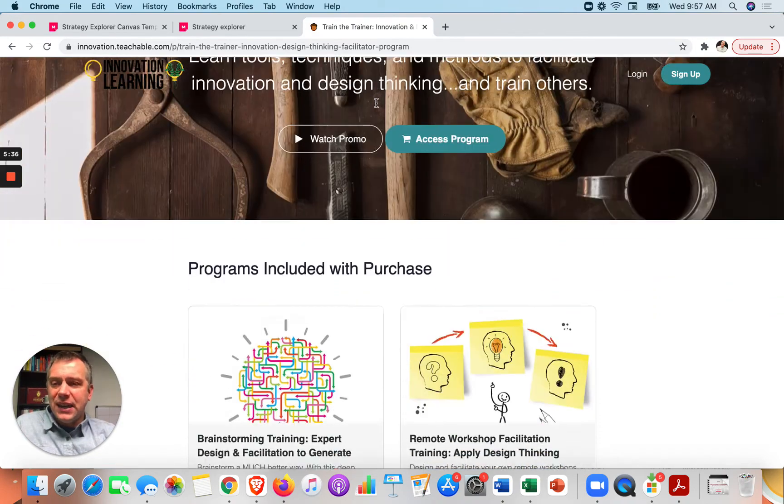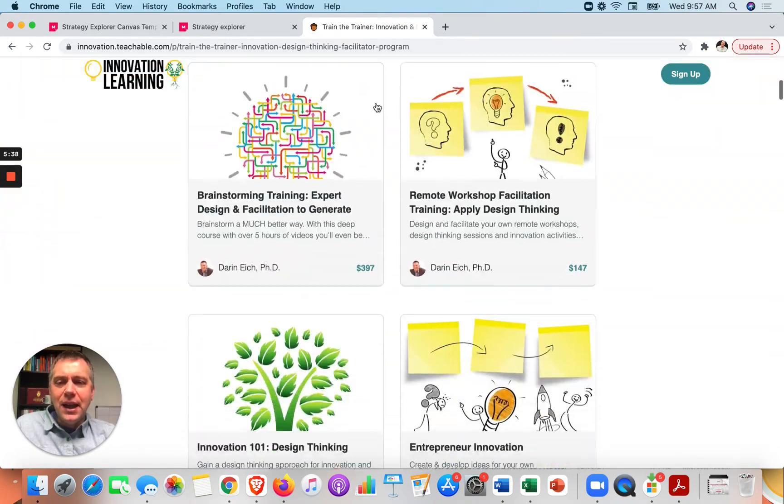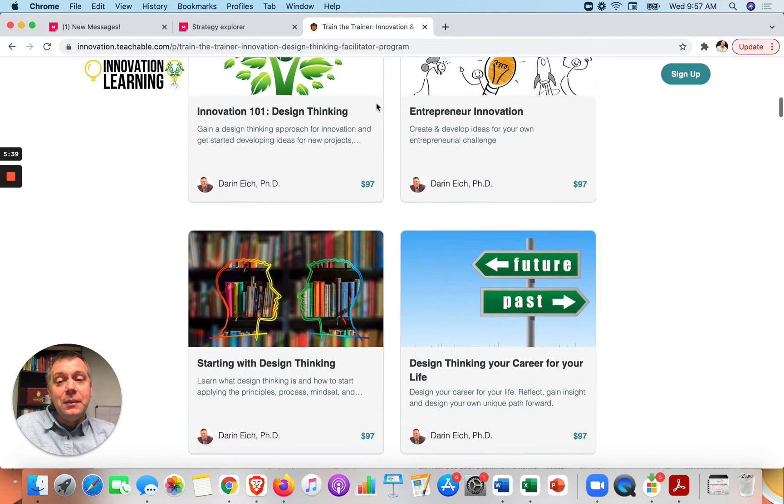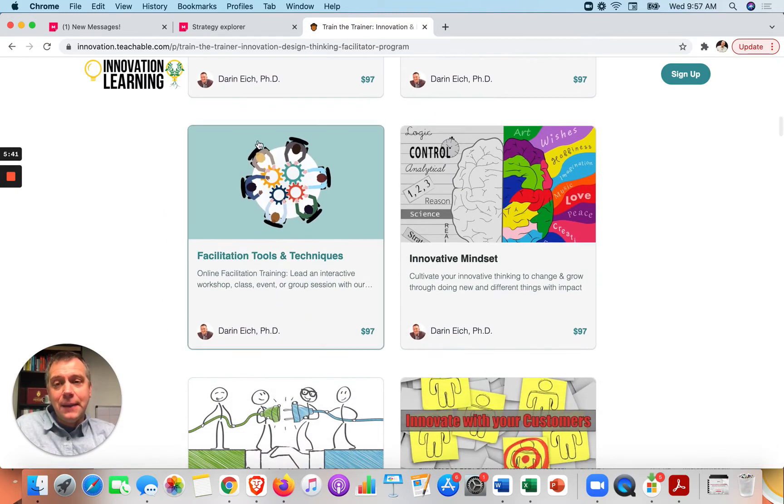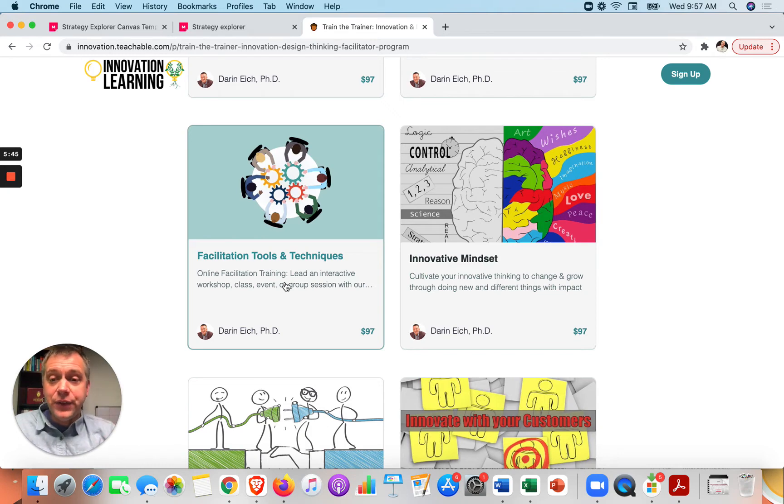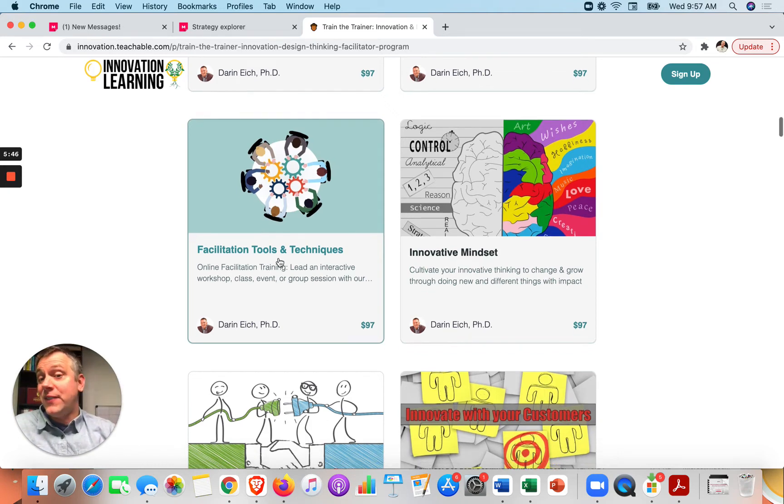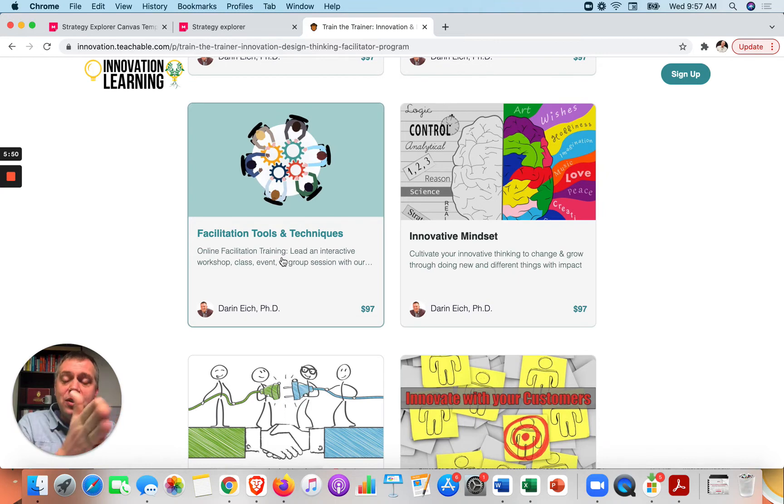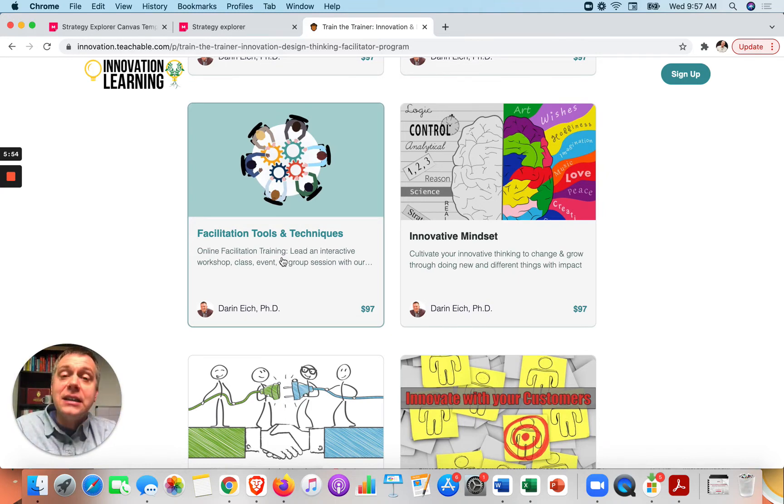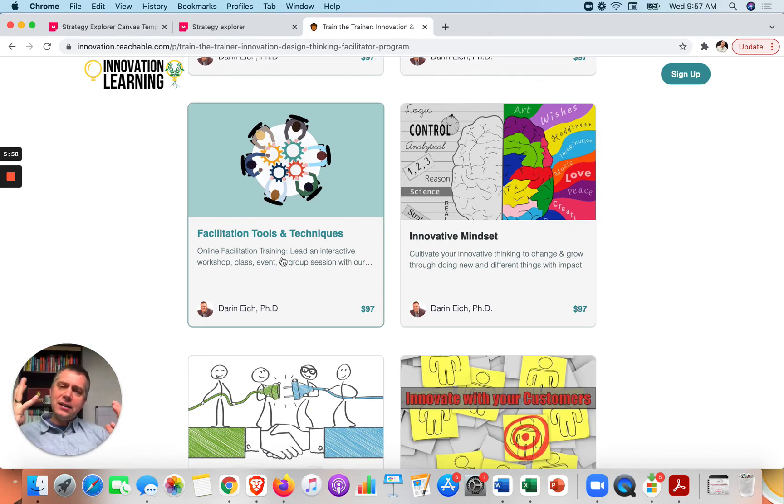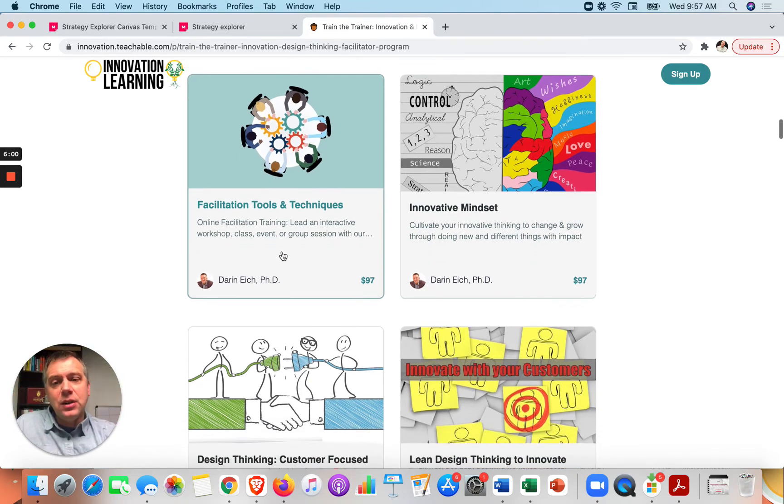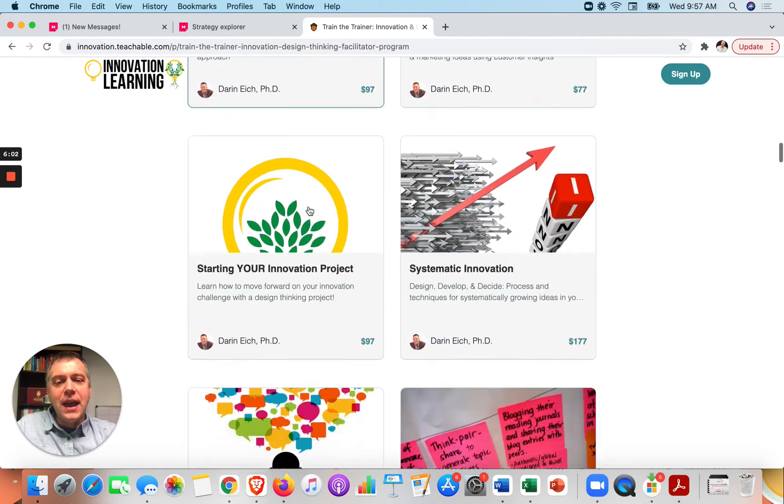But this is where you'll then get into the train the trainer program we have and maybe figure out how am I going to facilitate that? So some workshops that I think could help you to design that session for how you'll facilitate the group would be facilitation tools and techniques. There are different activities or tools that you can use along the way to keep the group engaged, to make sure everybody contributes, to hear from everybody, to see from everybody, to give them time to think and reflect, to give them time to share out. So this will be a good one to use for that.